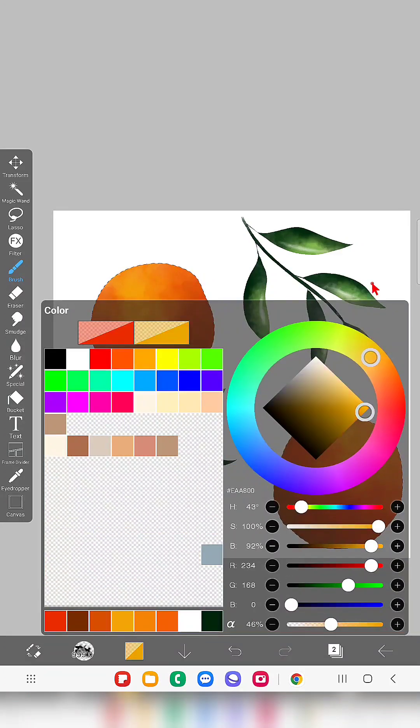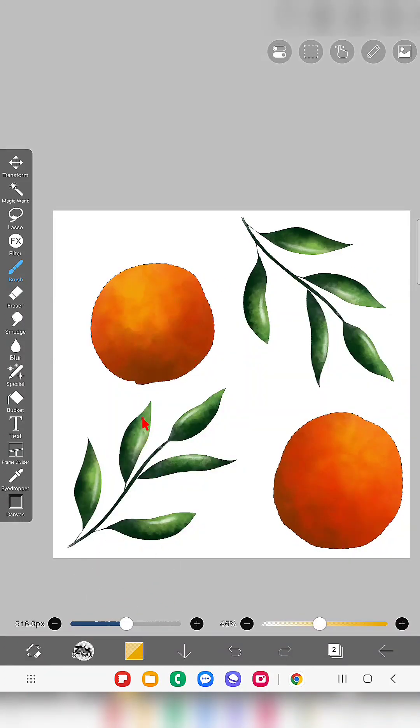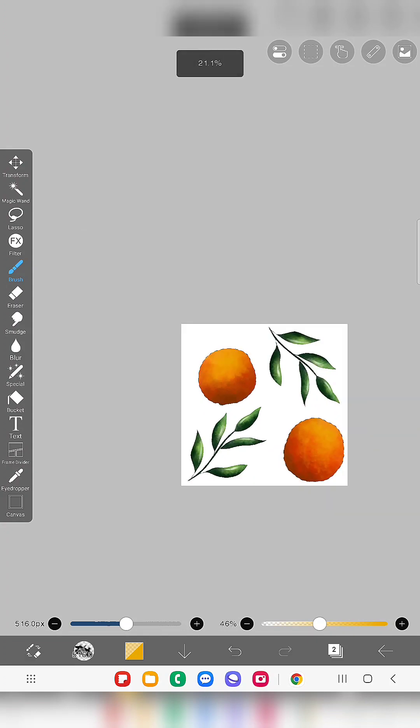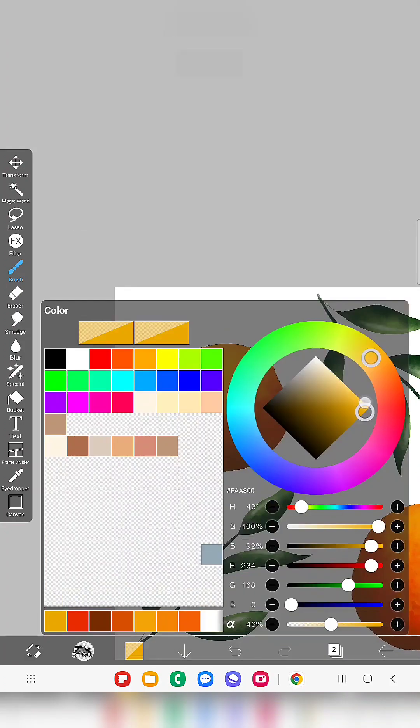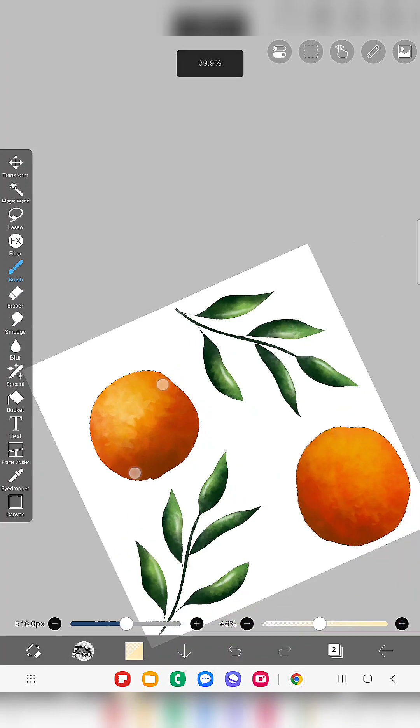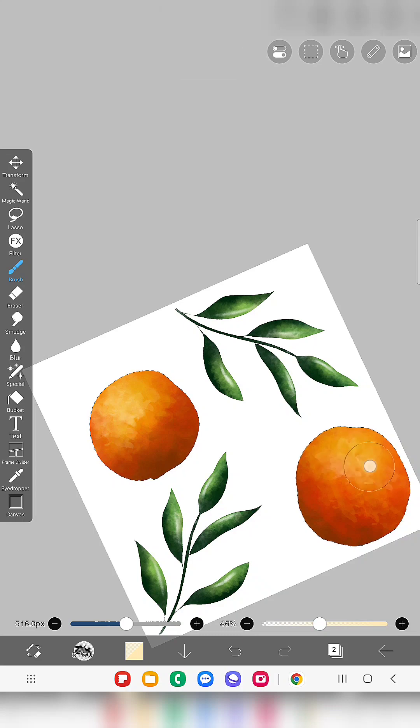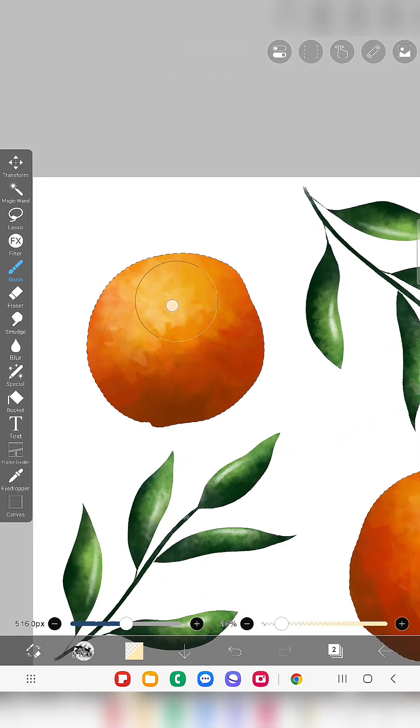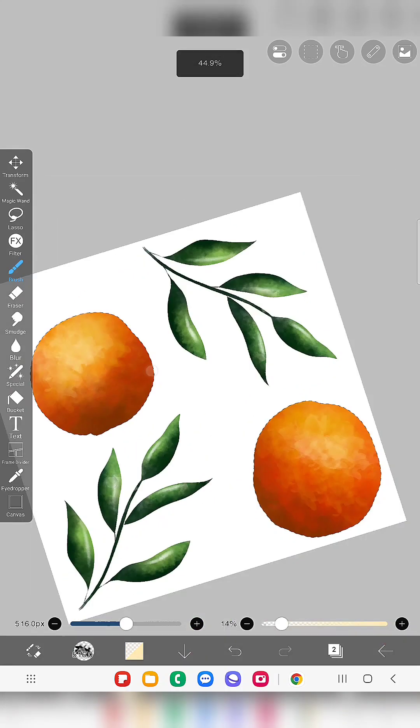So here you can see I almost finished drawing these oranges. So you can see some textures here.